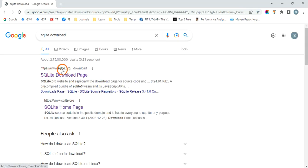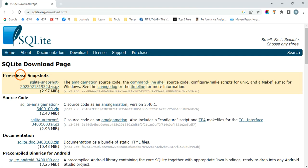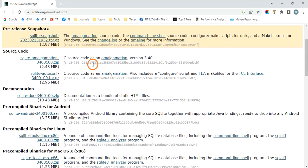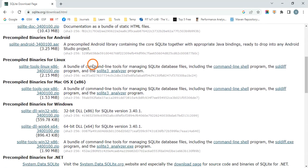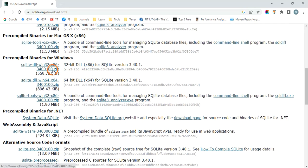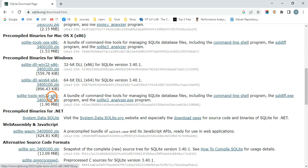The first result will be from sqlite.org/download, so click that. You will see a page like this — scroll down a little. We are looking for Windows, so you need to download two files: the SQLite DLL win64 zip file and the SQLite tools win32 zip file.